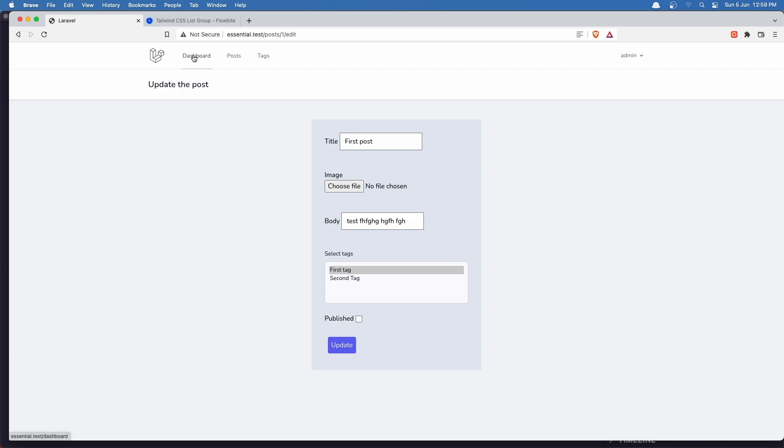Now what I'm going to do in this video is I'm going to display all the posts in the welcome page. So here when we navigate our page to the home one, right now we're just displaying the h1 welcome. I'm going to display the posts in a grid.